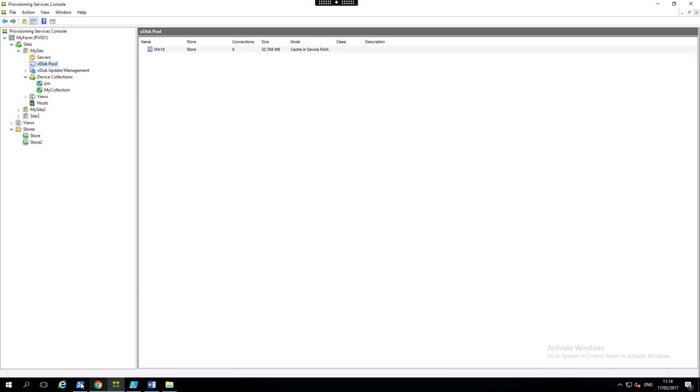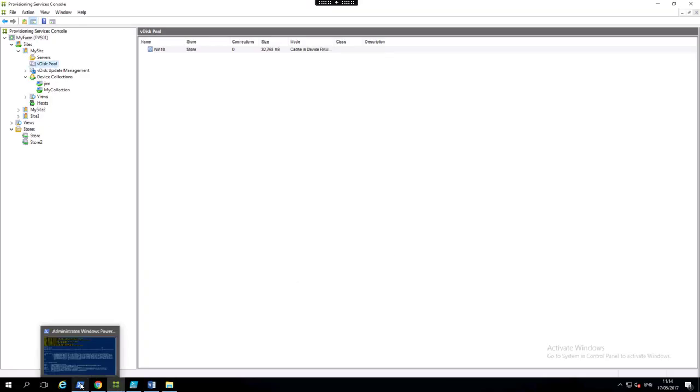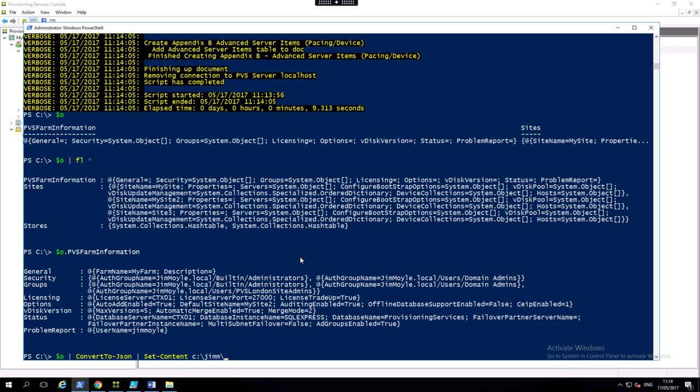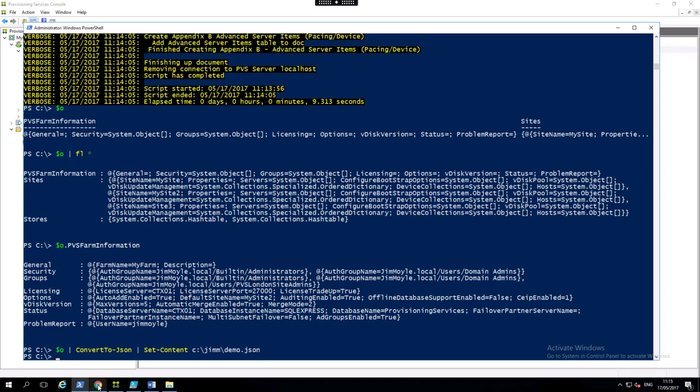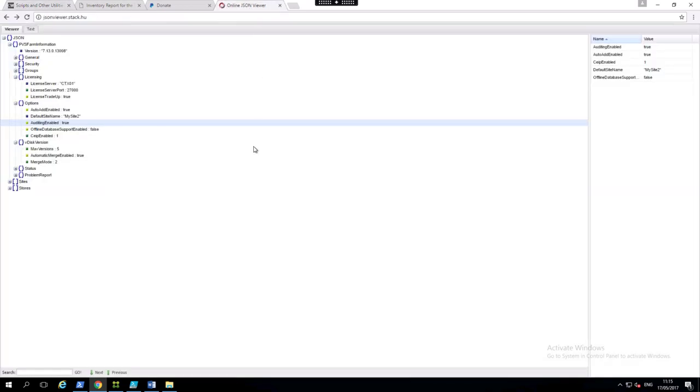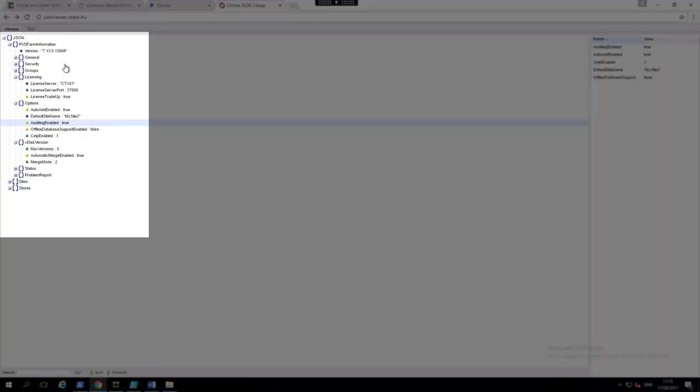So now we have an object. What we want to do is output that object to a JSON file. And if we have a look inside this JSON file,